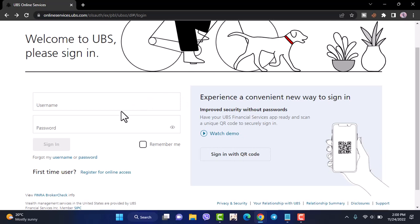And once you've done that, if you fill out your credentials over here and then tap on sign in, you'll be successfully signed into your UBS Bank's online banking account.